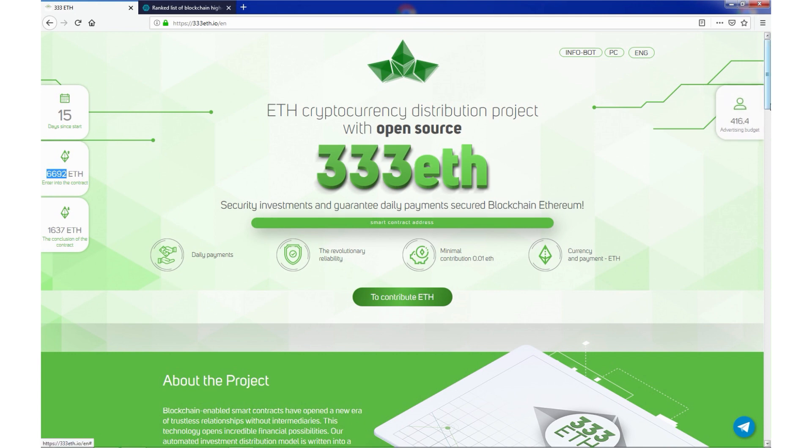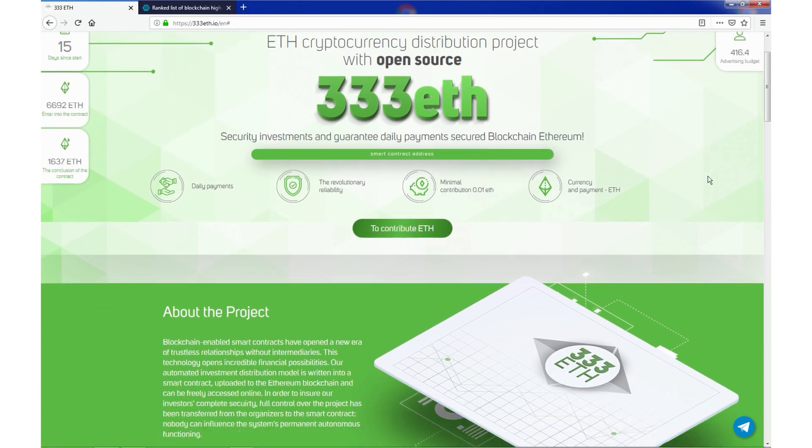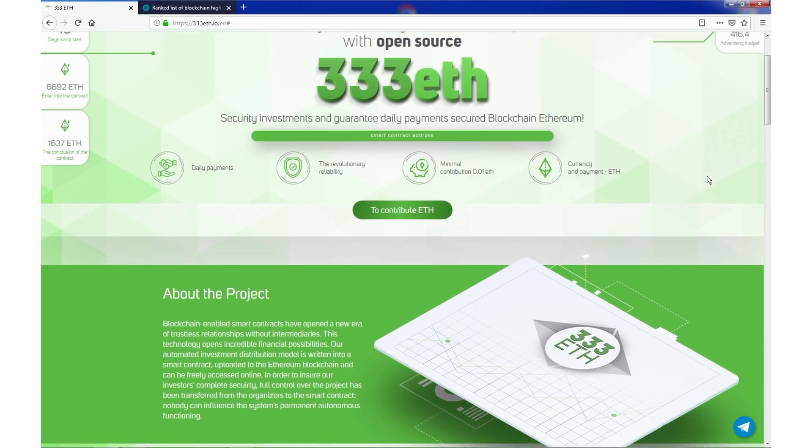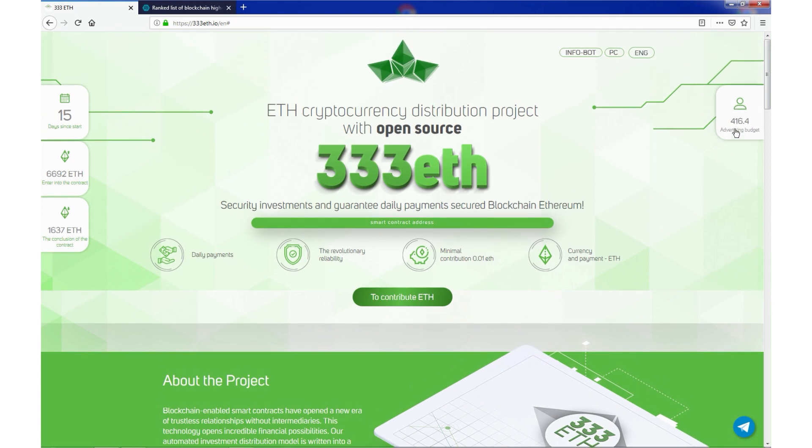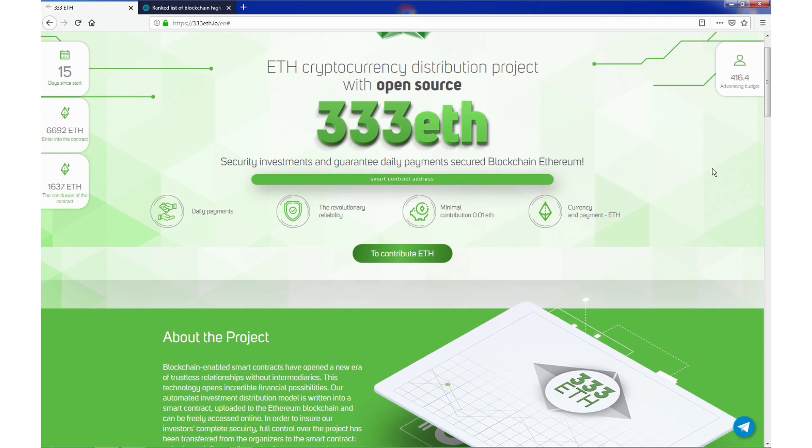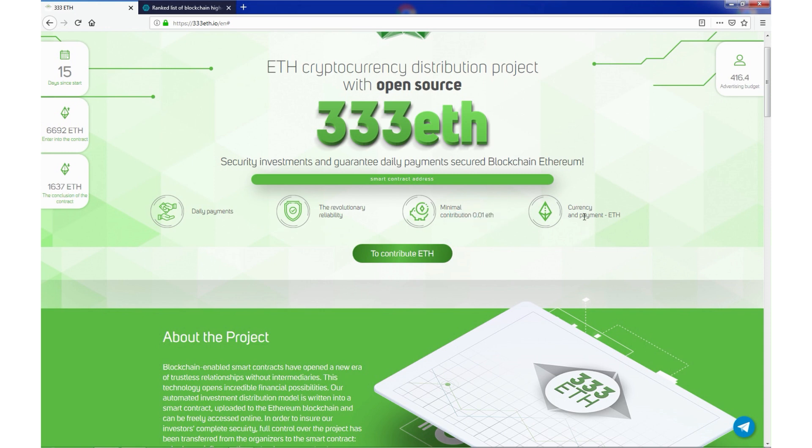Besides the advertising fund, which is constantly filled with the commissions of the deposits made, the developers have allocated 450 ETH, which is more than 90,000 USD for compensations. Daily payments, revolutionary reliability, minimal contribution of 0.01 ETH and Ethereum as cryptocurrency and payments.